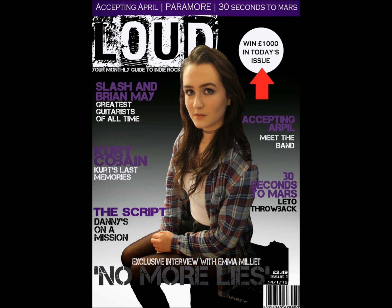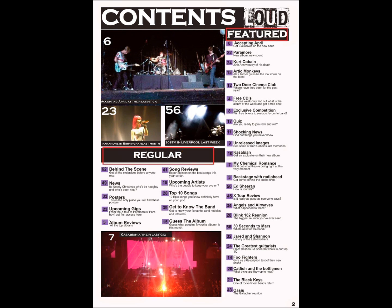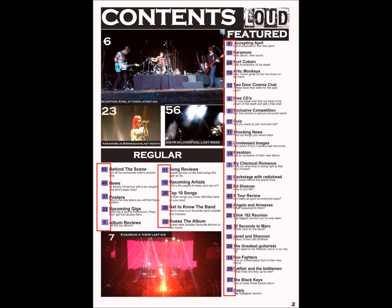On my content page I have again focused on using conventions to make it look more realistic and professional. I have used a three-column layout to make it easy for the audience to navigate. I have used the column headings 'features' and 'regulars' to show what is in the magazine for that month only and what will be included in every magazine each month. I have also placed page numbers down the side of all the articles to help with navigation throughout the magazine.